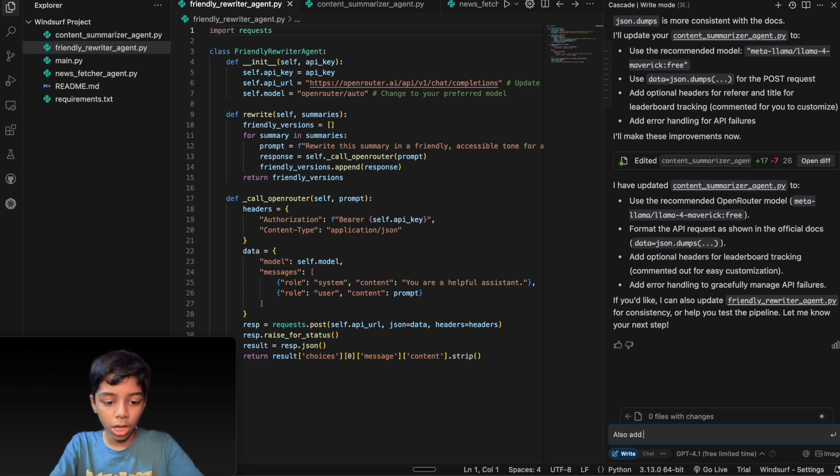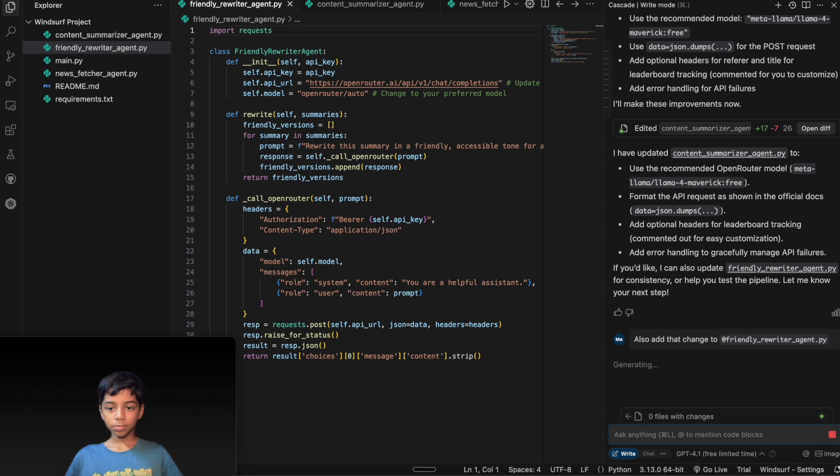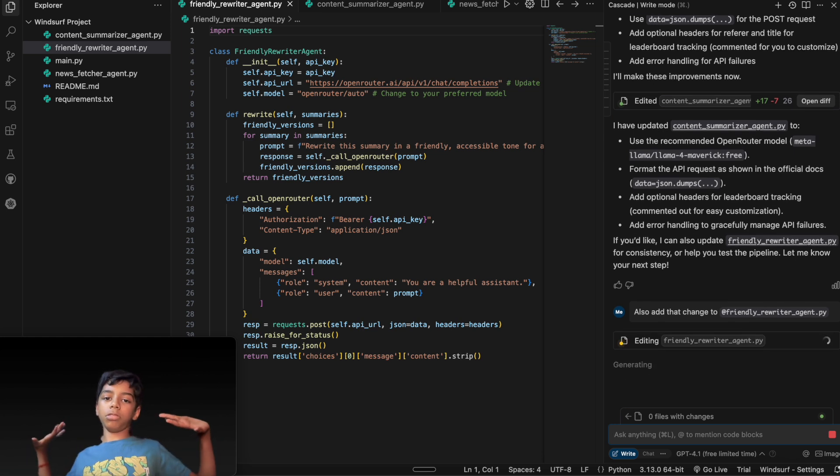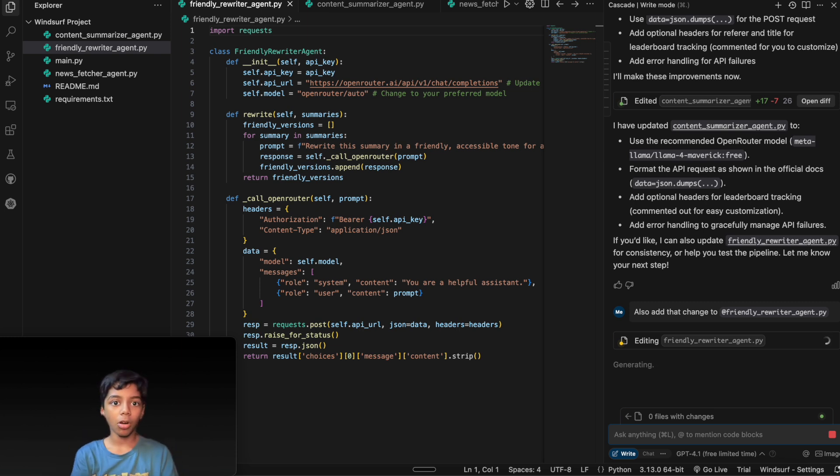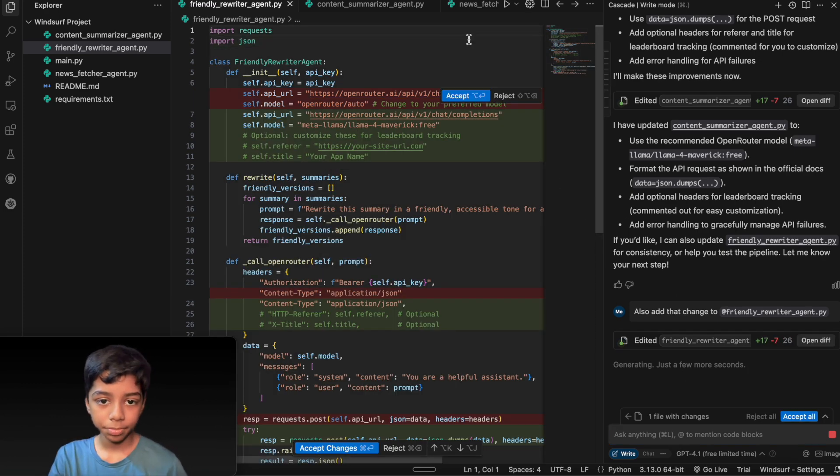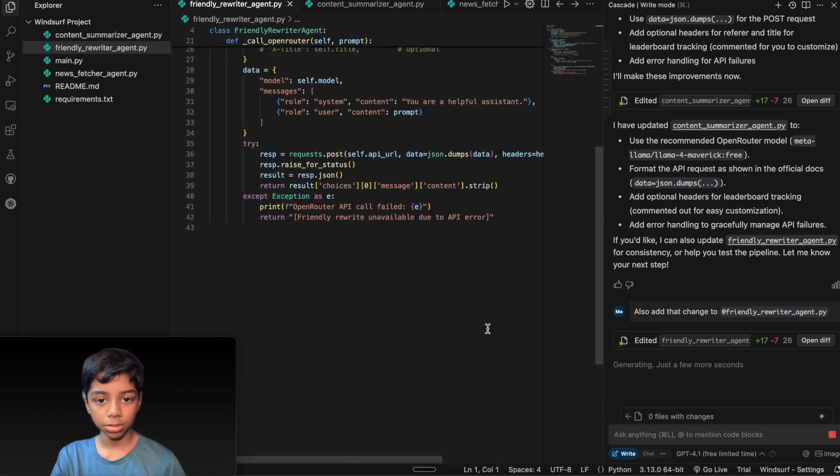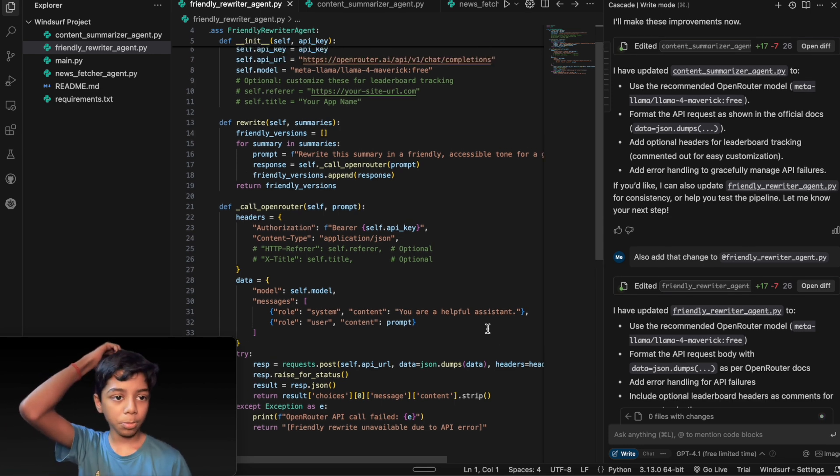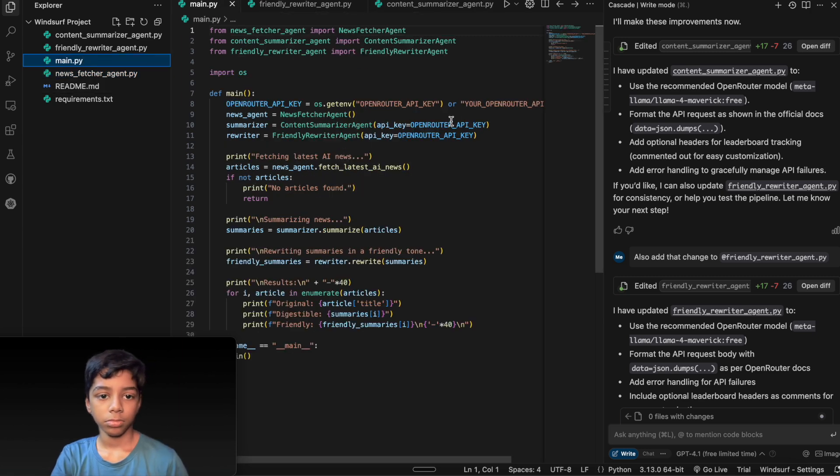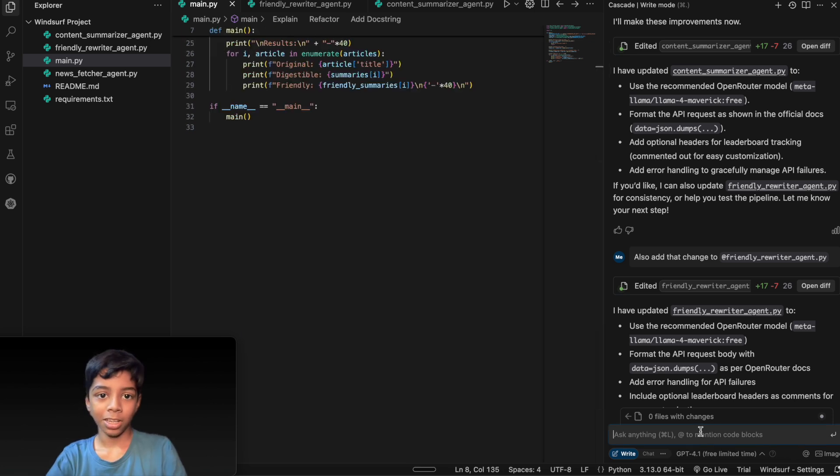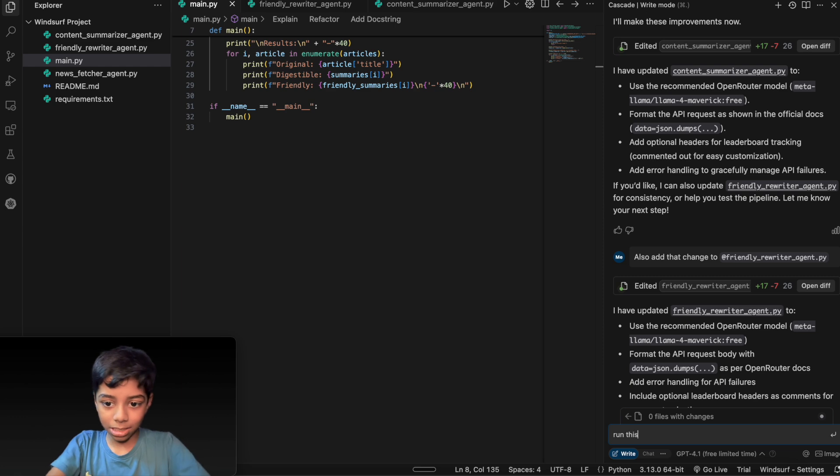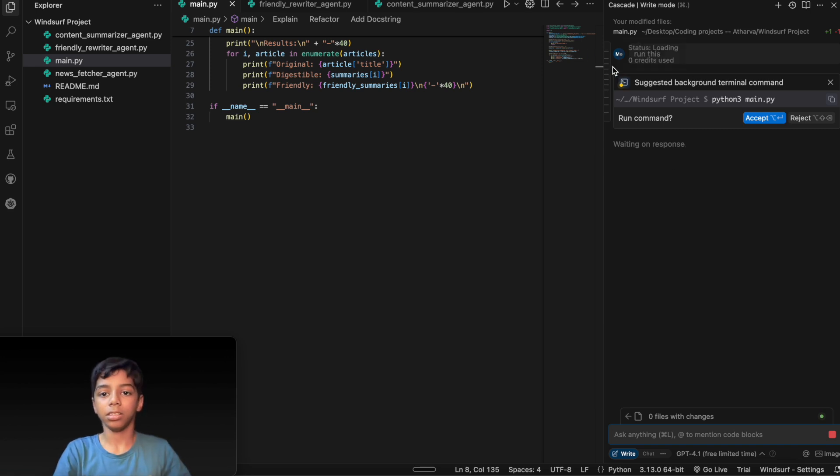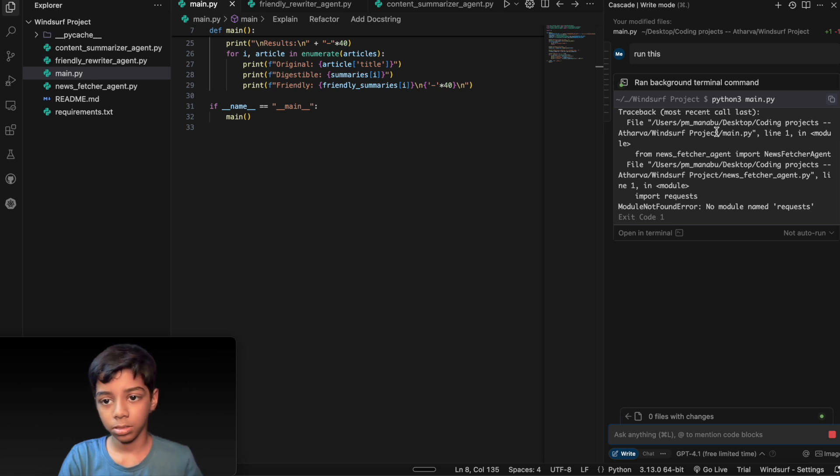Also add that change to friendly rewriter dot agent, like the agent UI. So it's really nice, it would be really nice to see how these three agents do this work. Let's just accept all changes basically. And where will I put my API keys? Let's check it out. Let's tell it to run this. Okay guys, gonna run it.